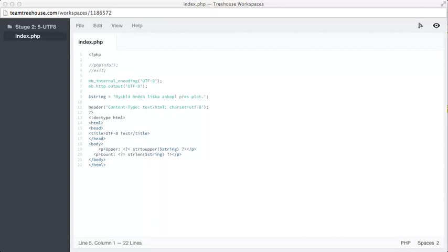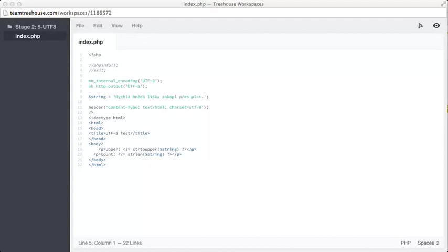On line seven, we call a function named mb_http_output. And once again, we pass it a string as an argument containing UTF-8. This lets mbstring know that our HTML will be output as UTF-8. These two lines might seem like they're overkill, but it's handy to be verbose when working with UTF-8.